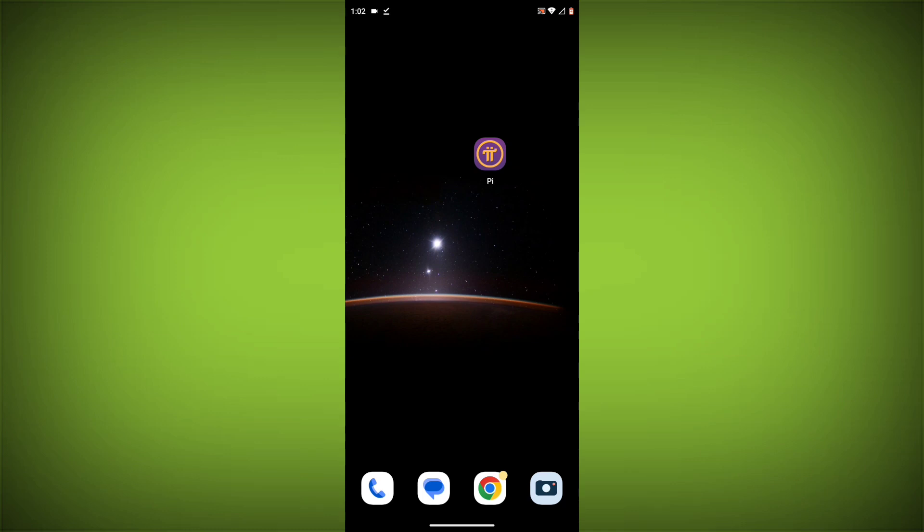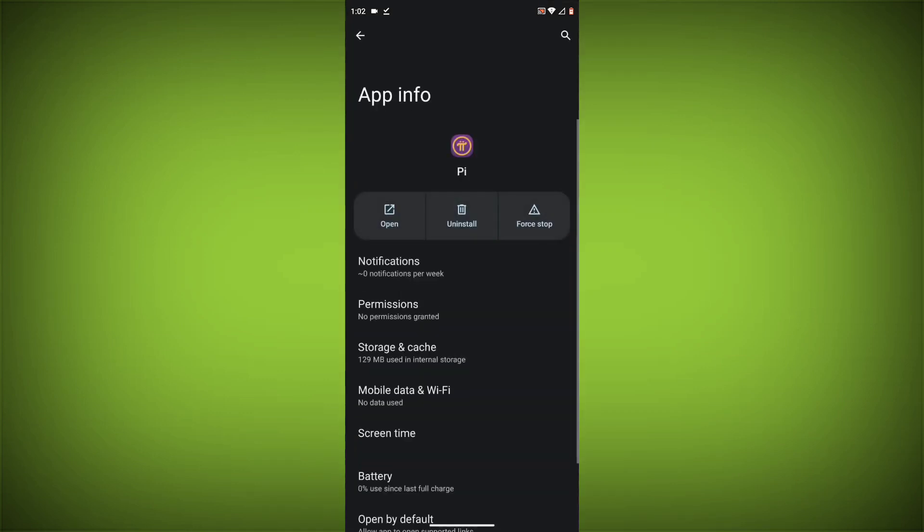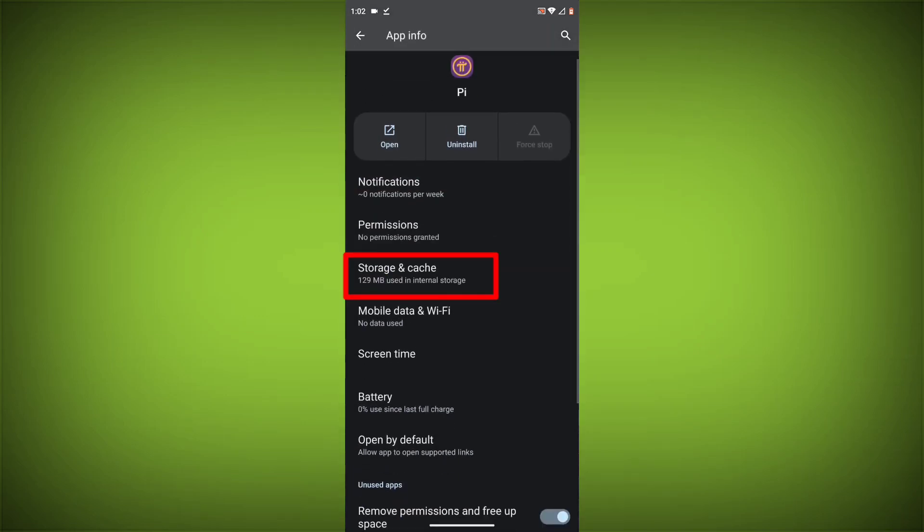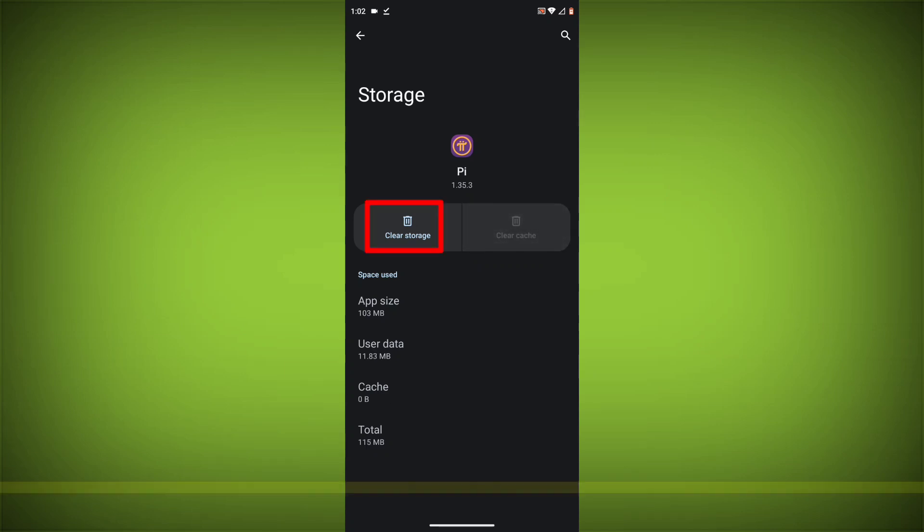To clear the app cache and data, long press on Pi Network App, then click on App Info, then click on Force Stop. Then go to Storage Cache, then click on Clear Cache, then click on Clear Storage.